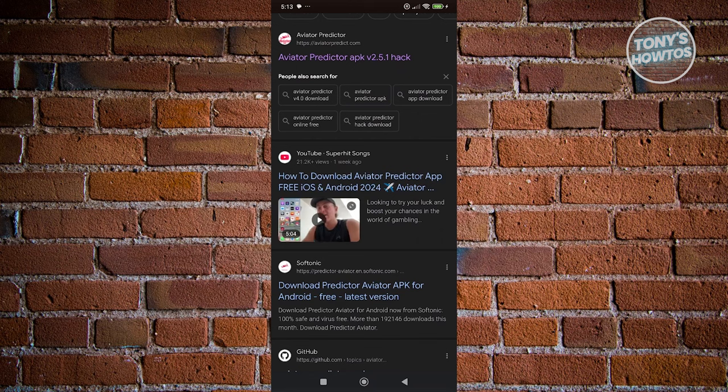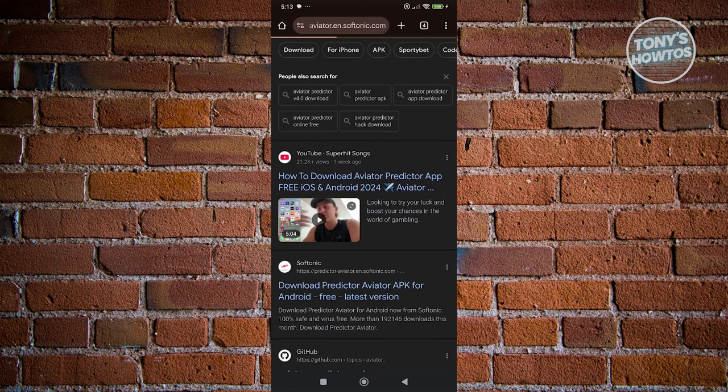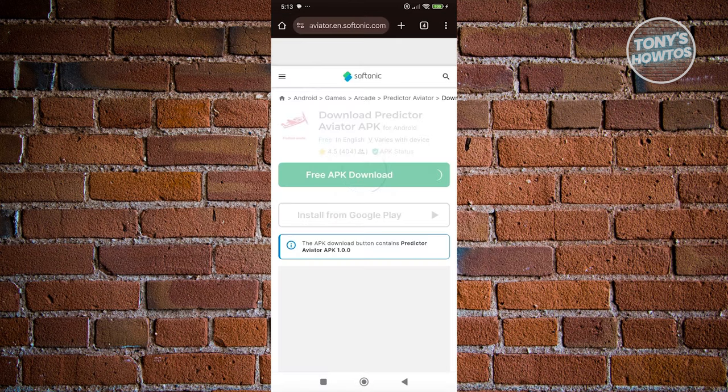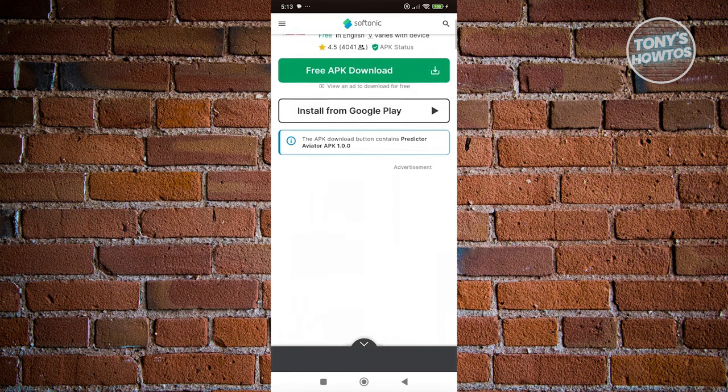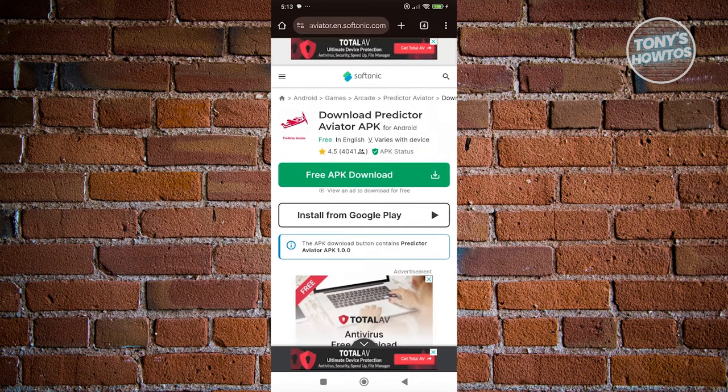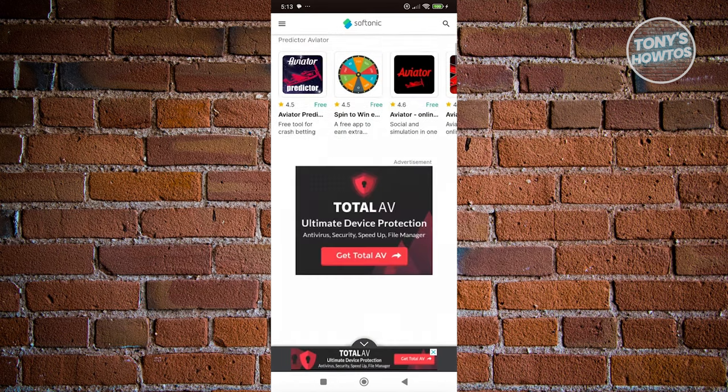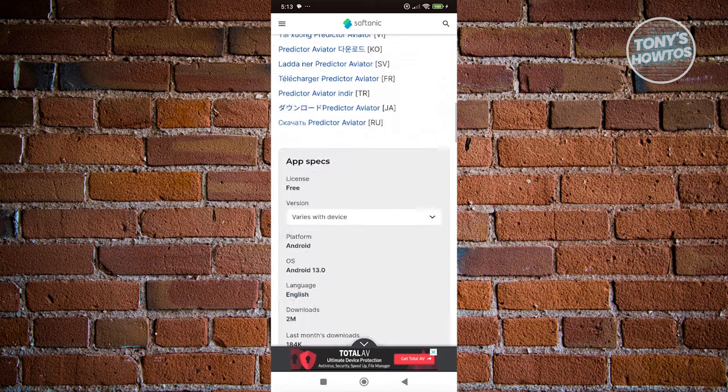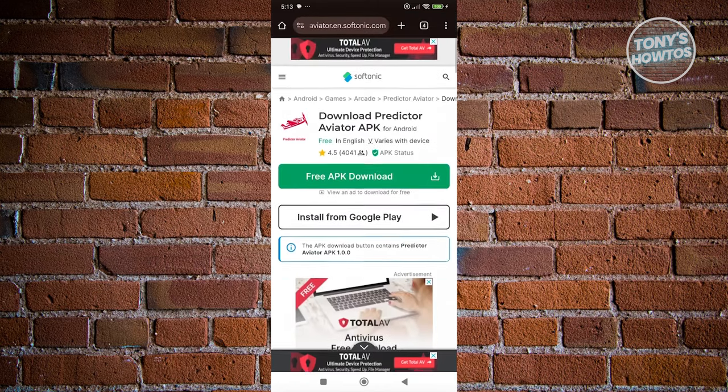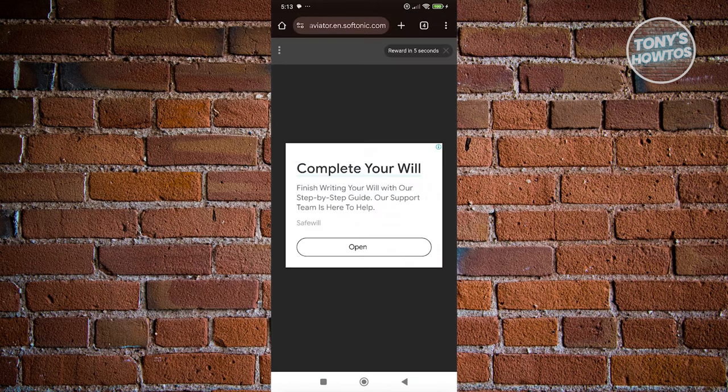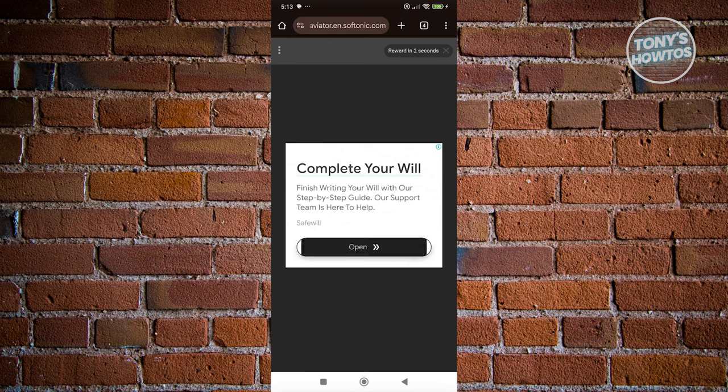Like for example, we could use Softonic here. Go ahead and click on it. From here, we need to download the APK. Let's go ahead and click on the free APK download. There might be some ads here, so just close those.